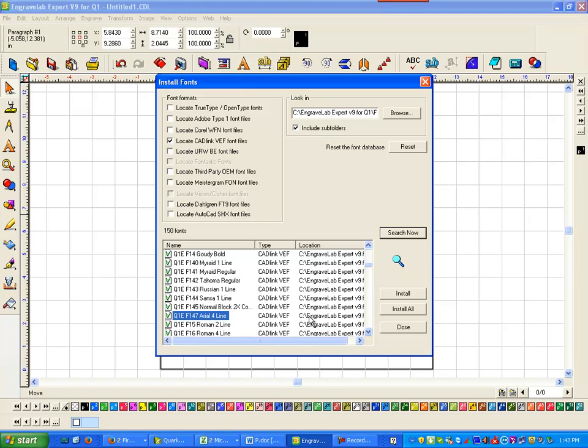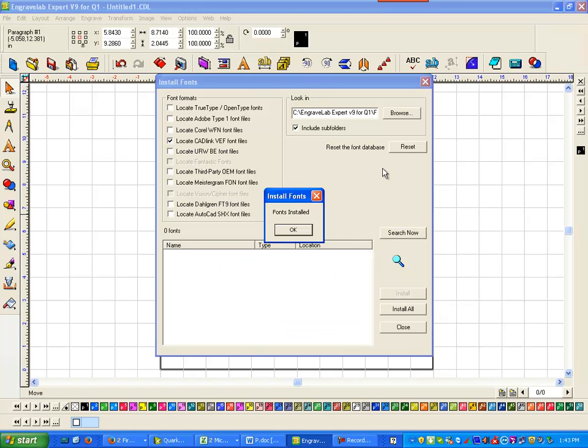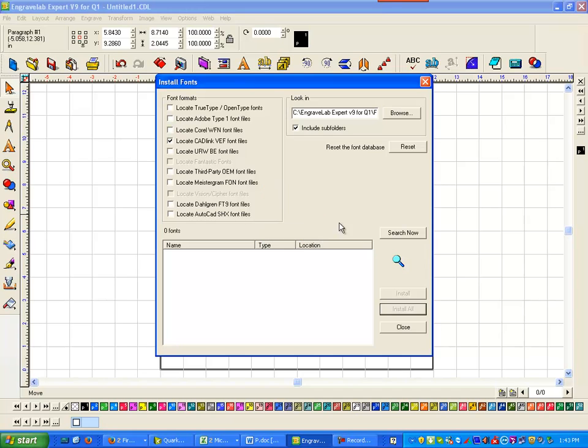You can install just one if you want or just say install all. I'll just say install all. It goes pretty quick. Say OK and close.